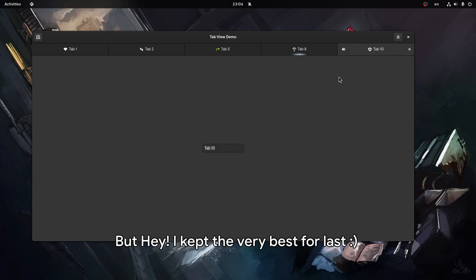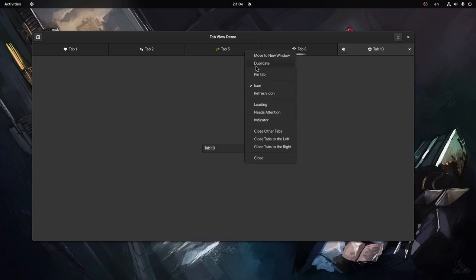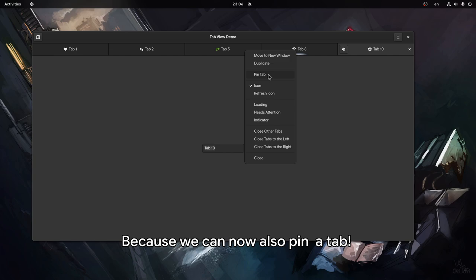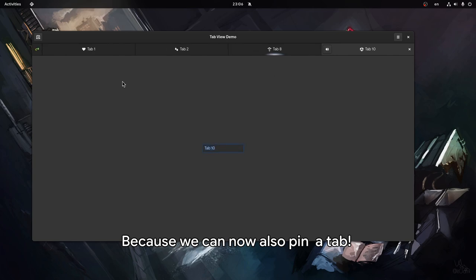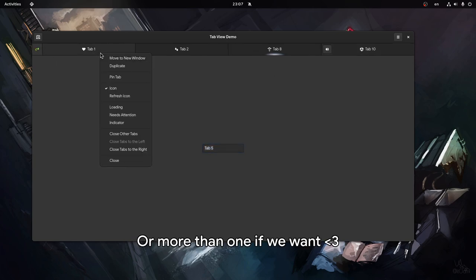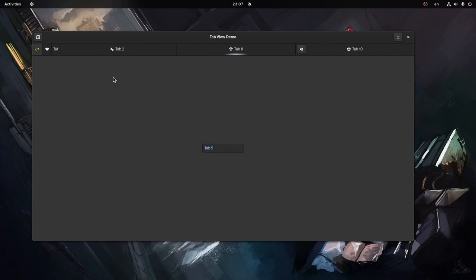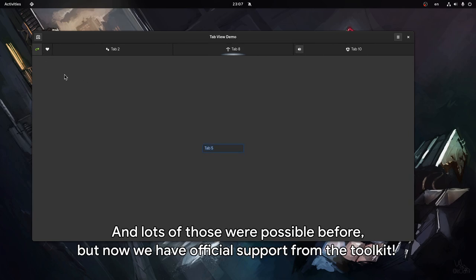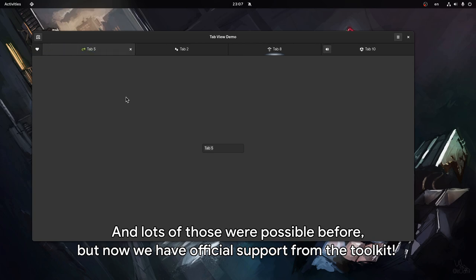But hey, I kept the very best for last! Because we can now also pin a tab, or more than one if we want. And lots of those were possible before, but now we have official support from the toolkit.